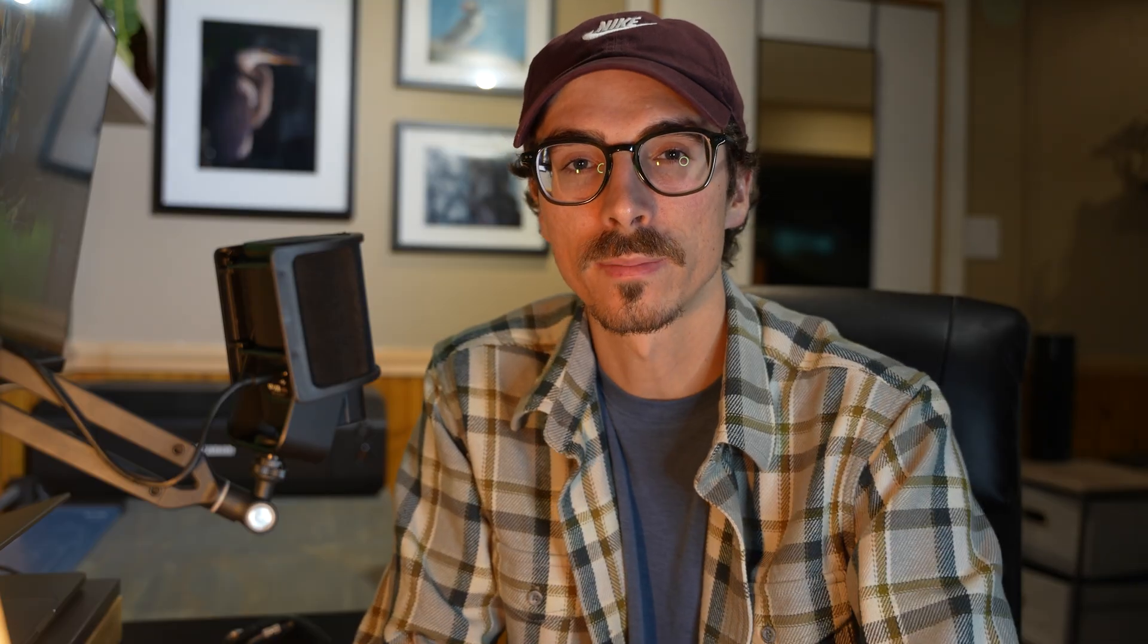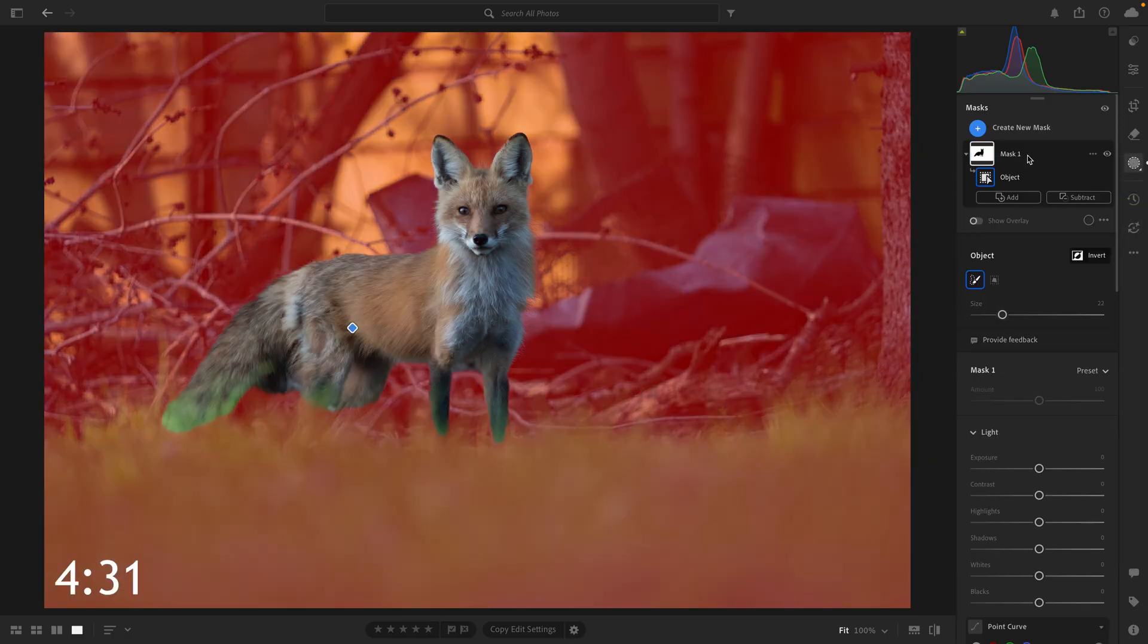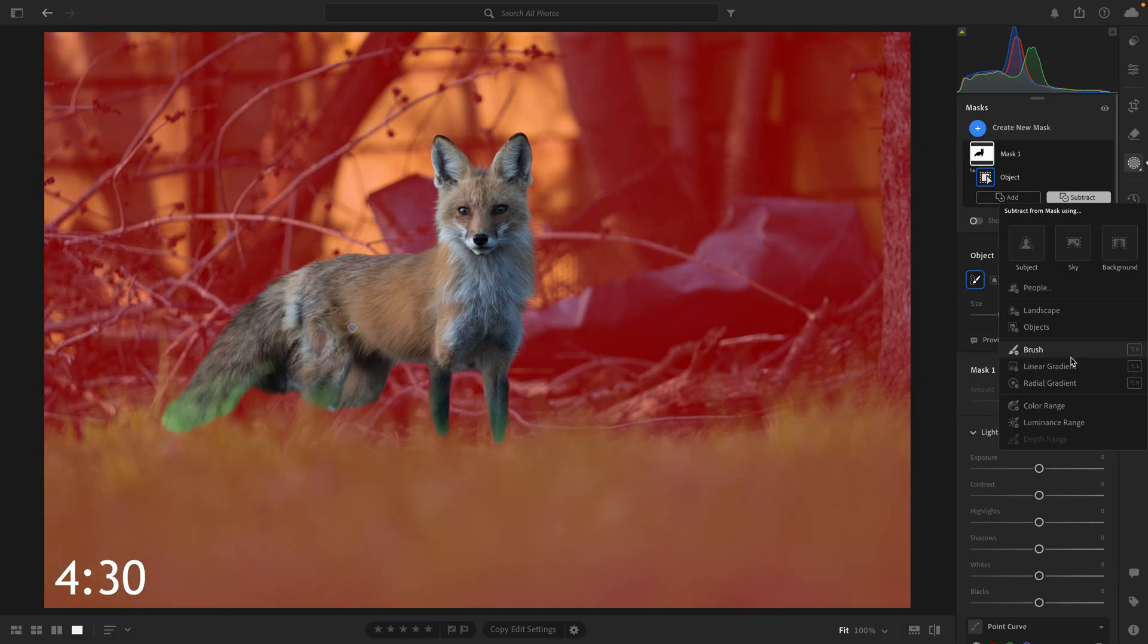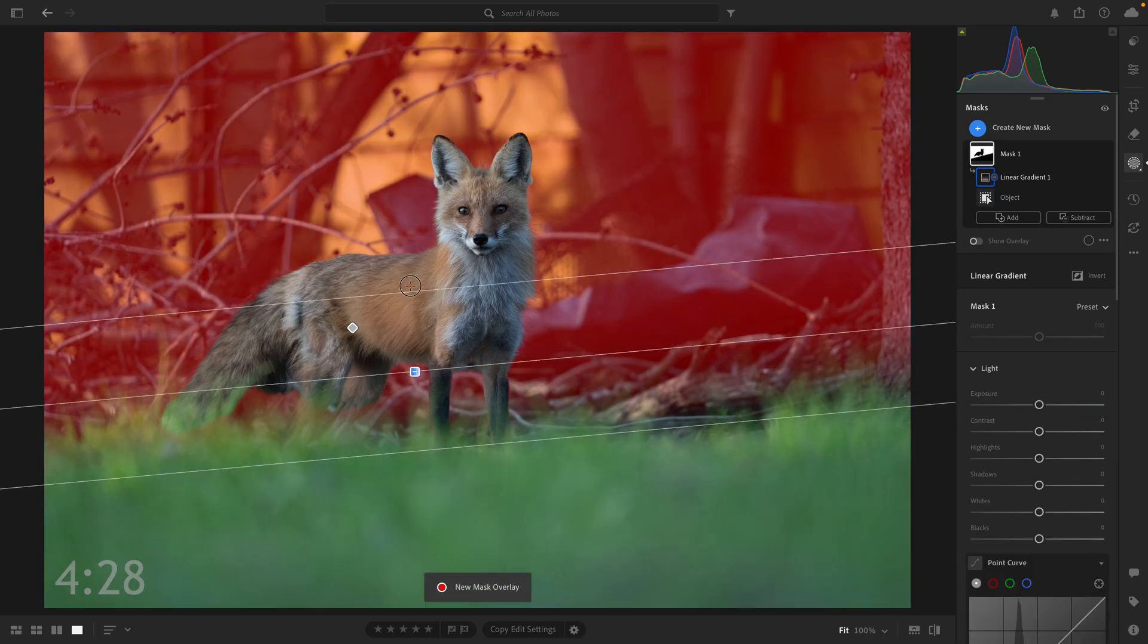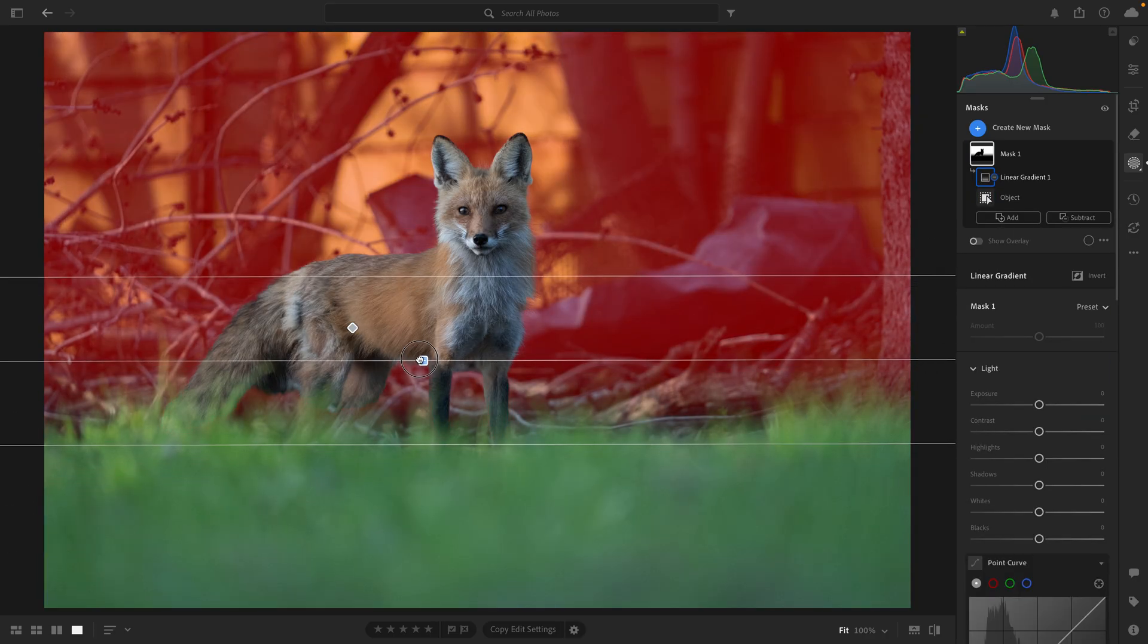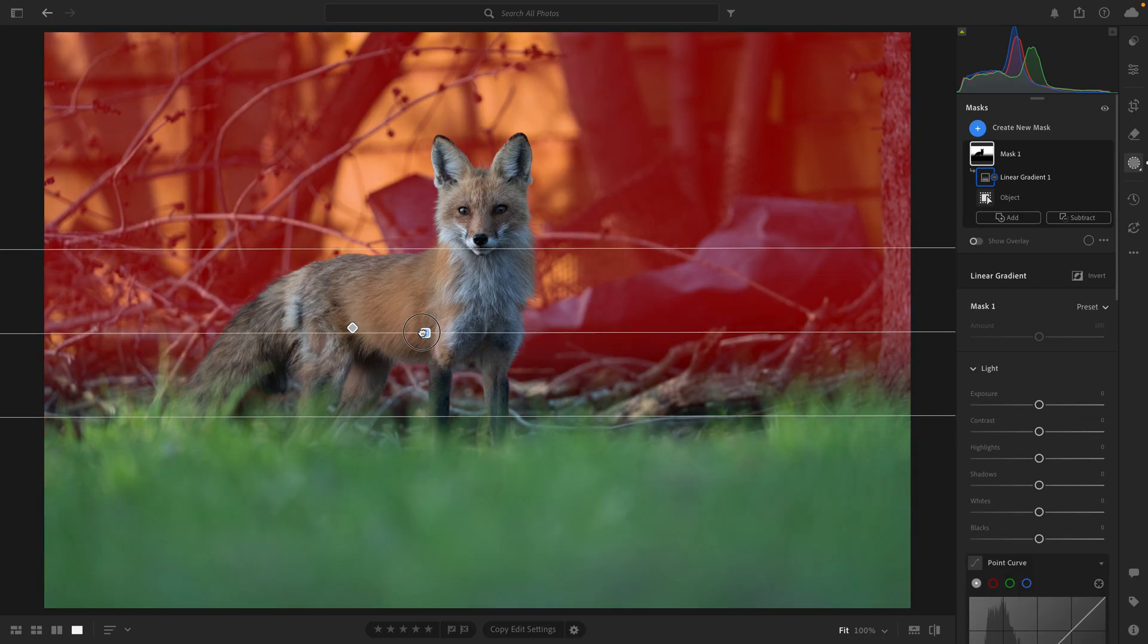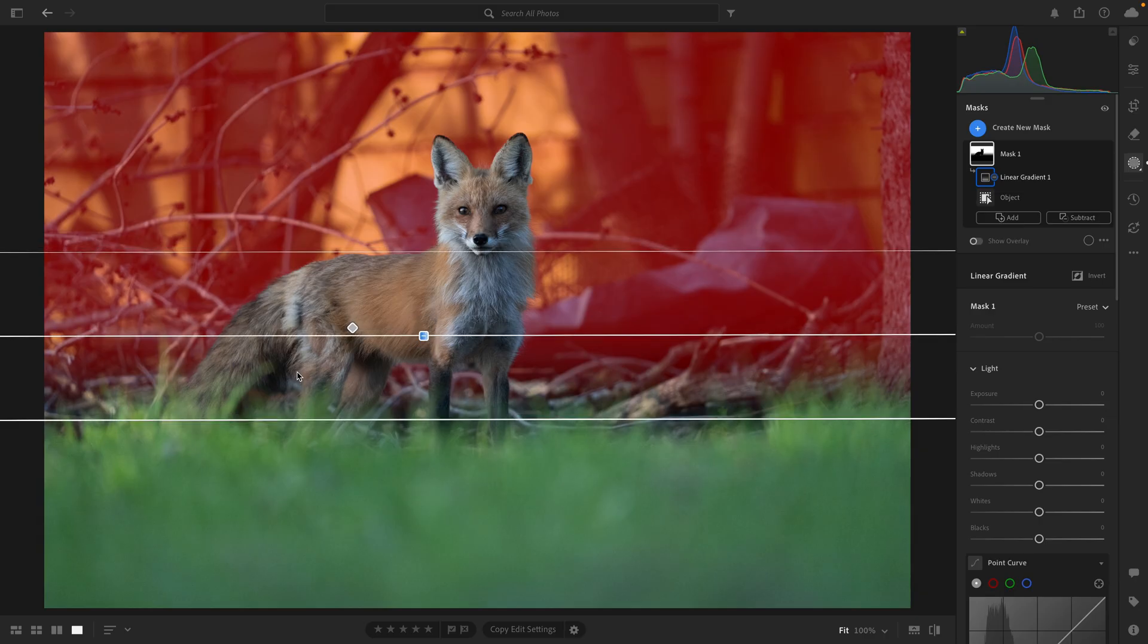With this first mask, my goal is to hopefully create a little bit more separation between the fox and the background. So we're going to invert this selection I've made, and I just want the background. So using a linear gradient, I can remove the grass and also use it to clean up the rough selection underneath the fox.